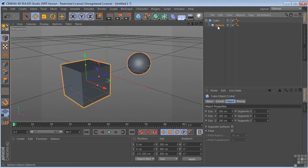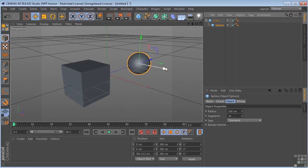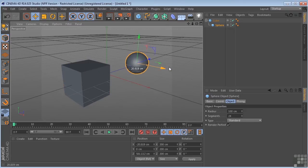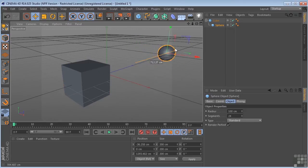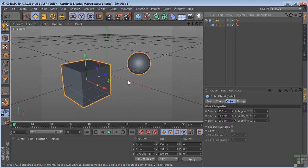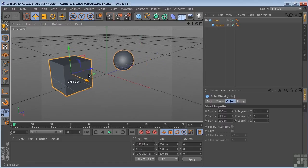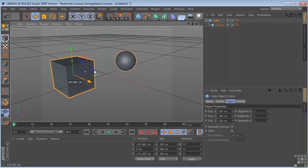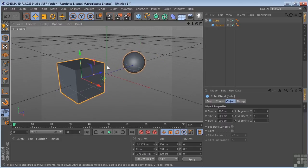Well, if I move the sphere, it still moves like it did before. However, if I move the cube now, the sphere will follow.